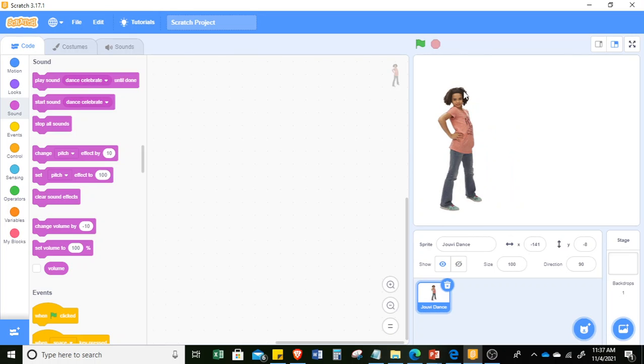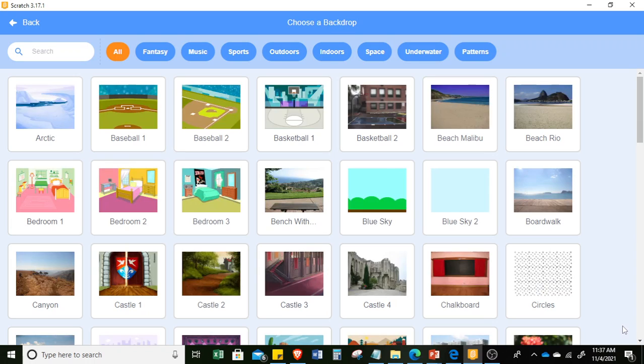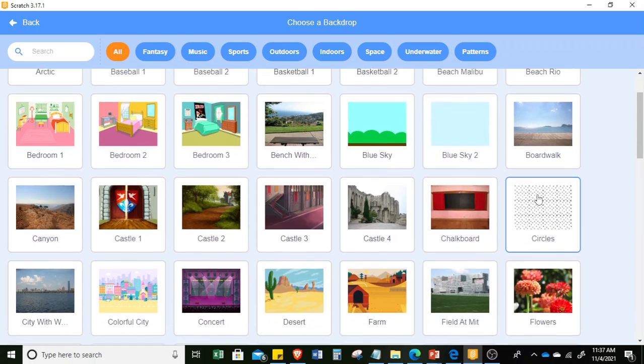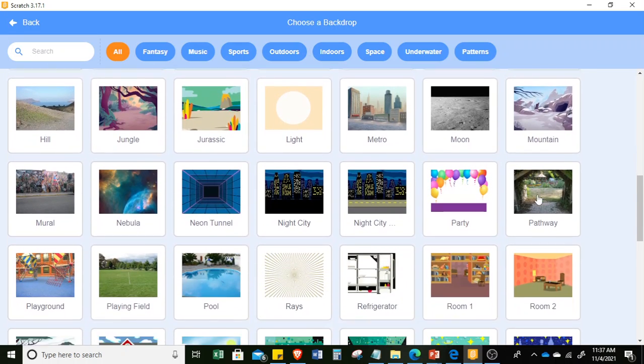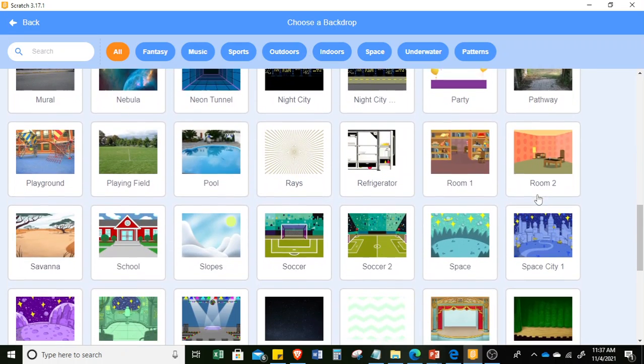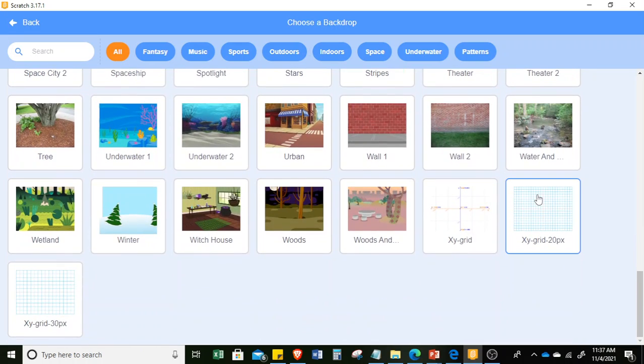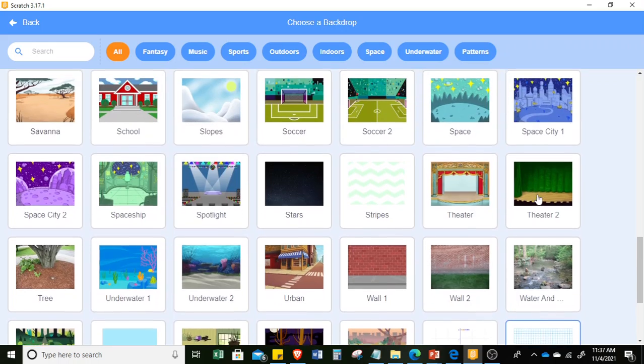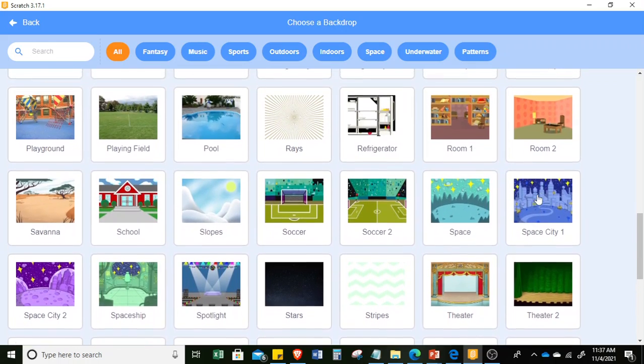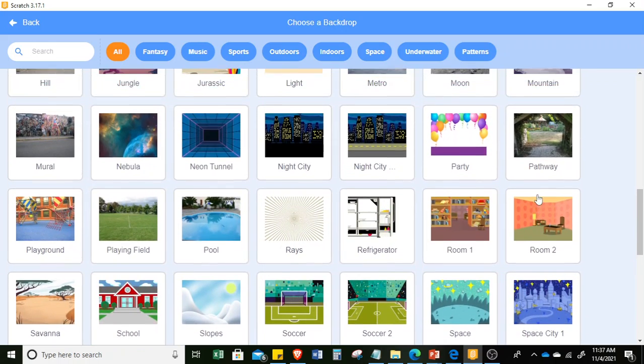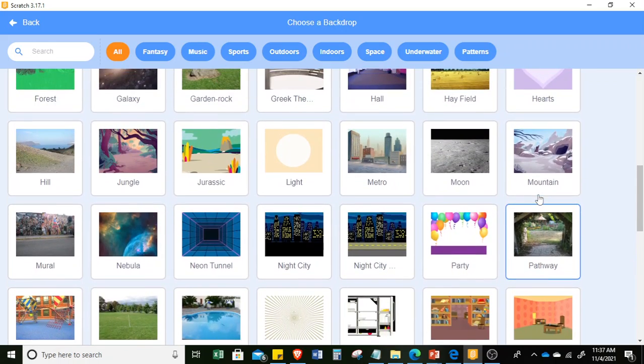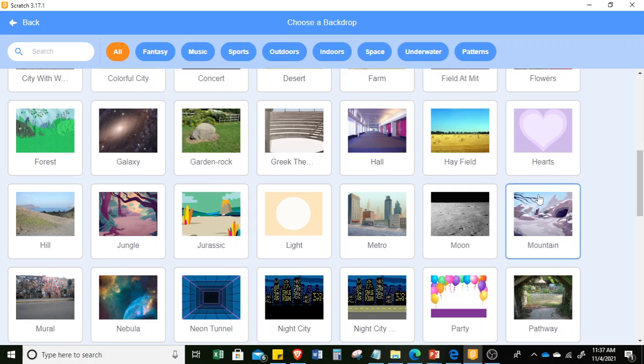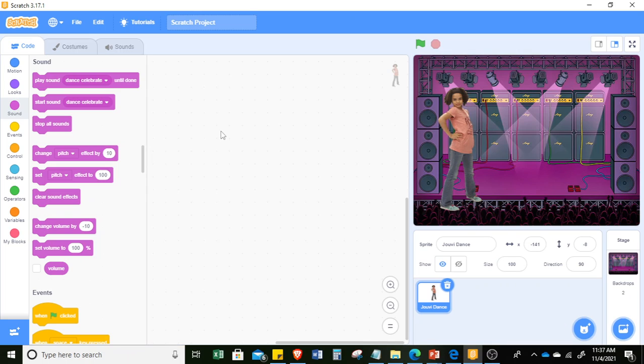Then I will choose a stage for Juvie. Just click the backdrop, and I will look for a stage. Let me go up a little and choose the concert stage there.